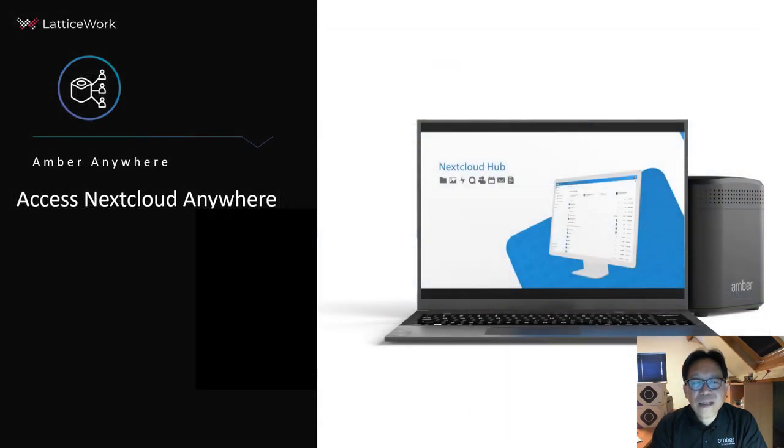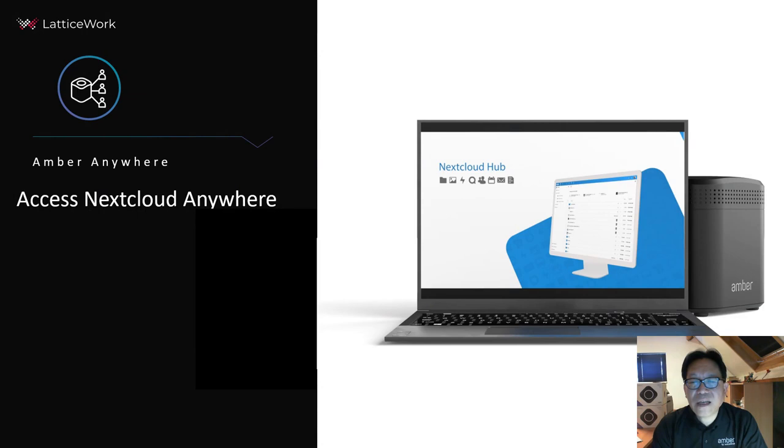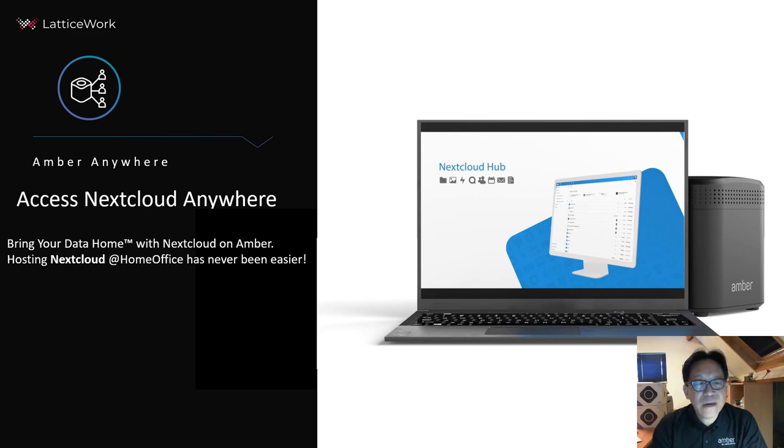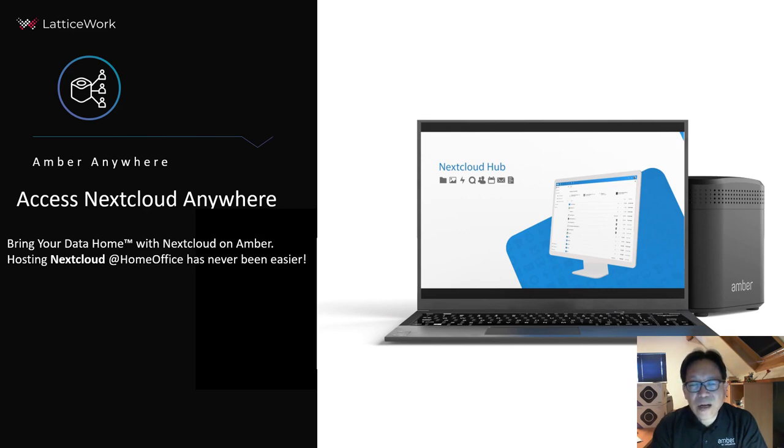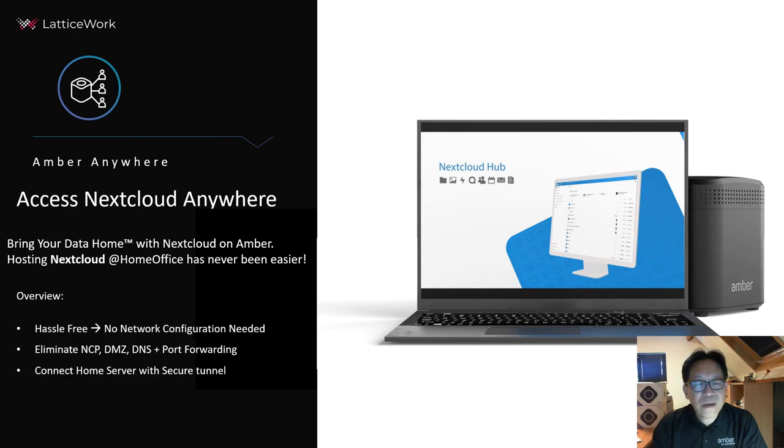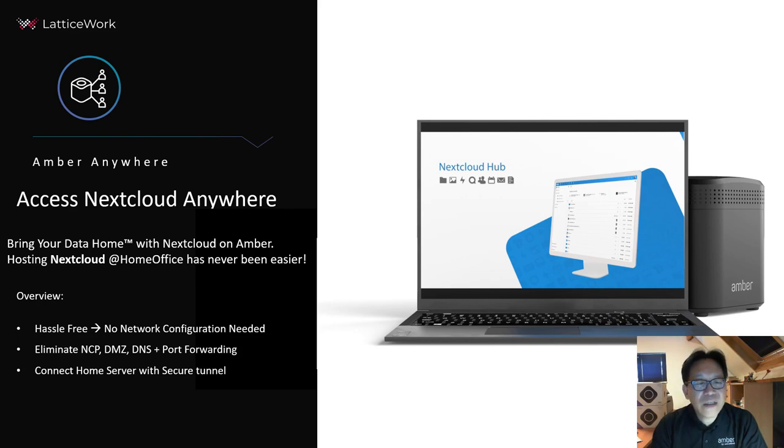The next step, if you want to access Nextcloud outside your local network, you need to set up public IP. If you know how to set up your local network, it's fine. But if you don't, it can be dangerous. We provide a very easy solution for any users. It's hassle-free.